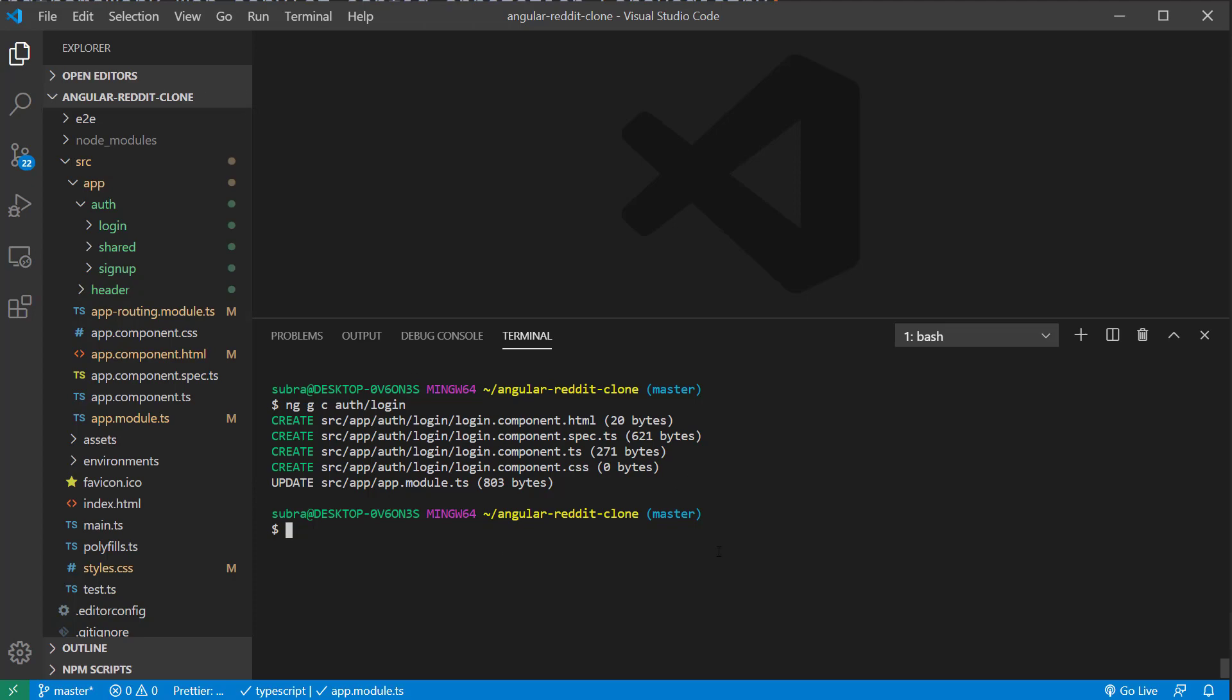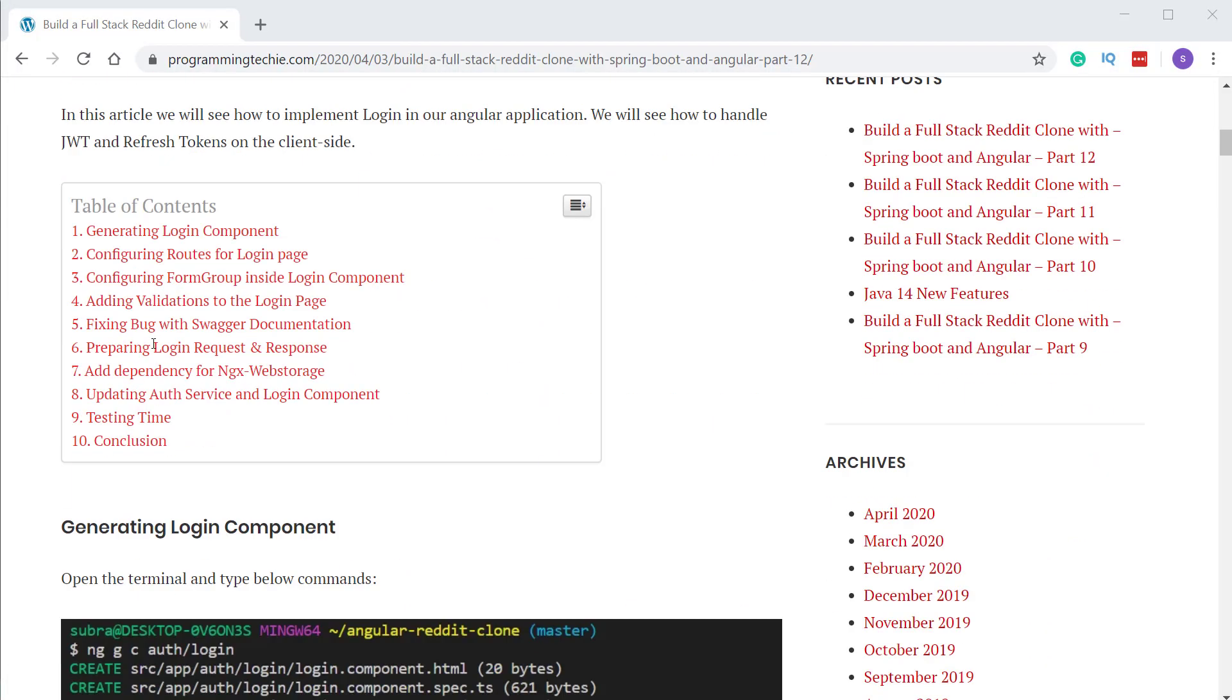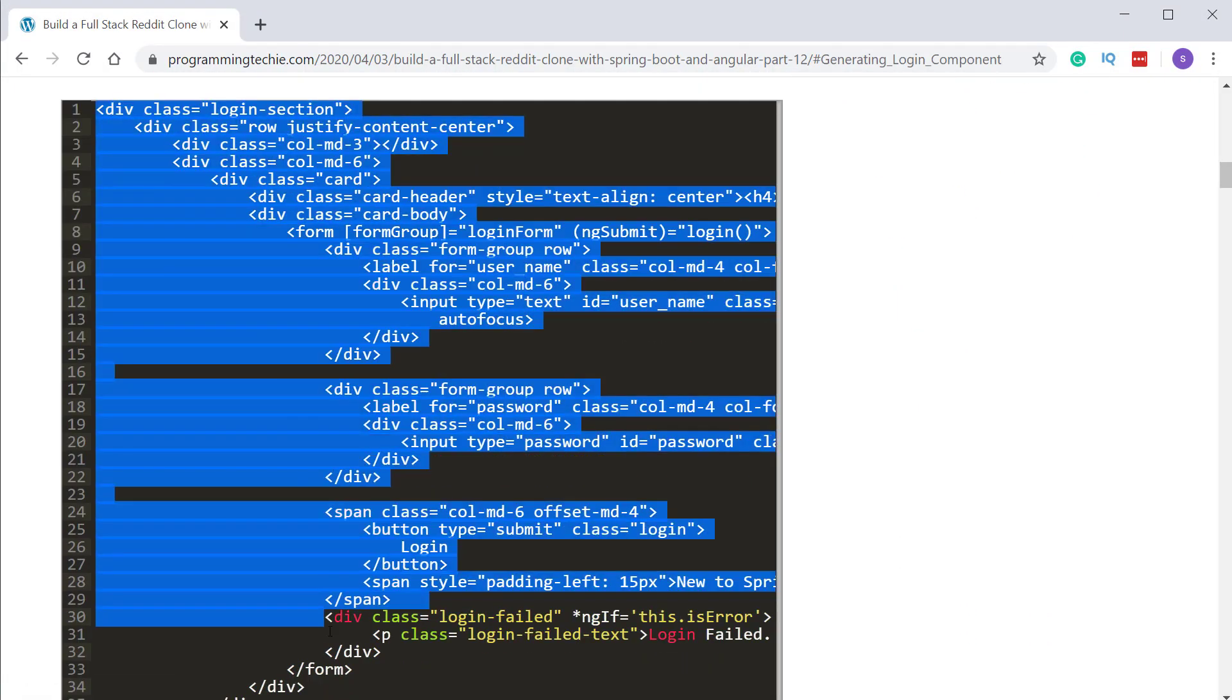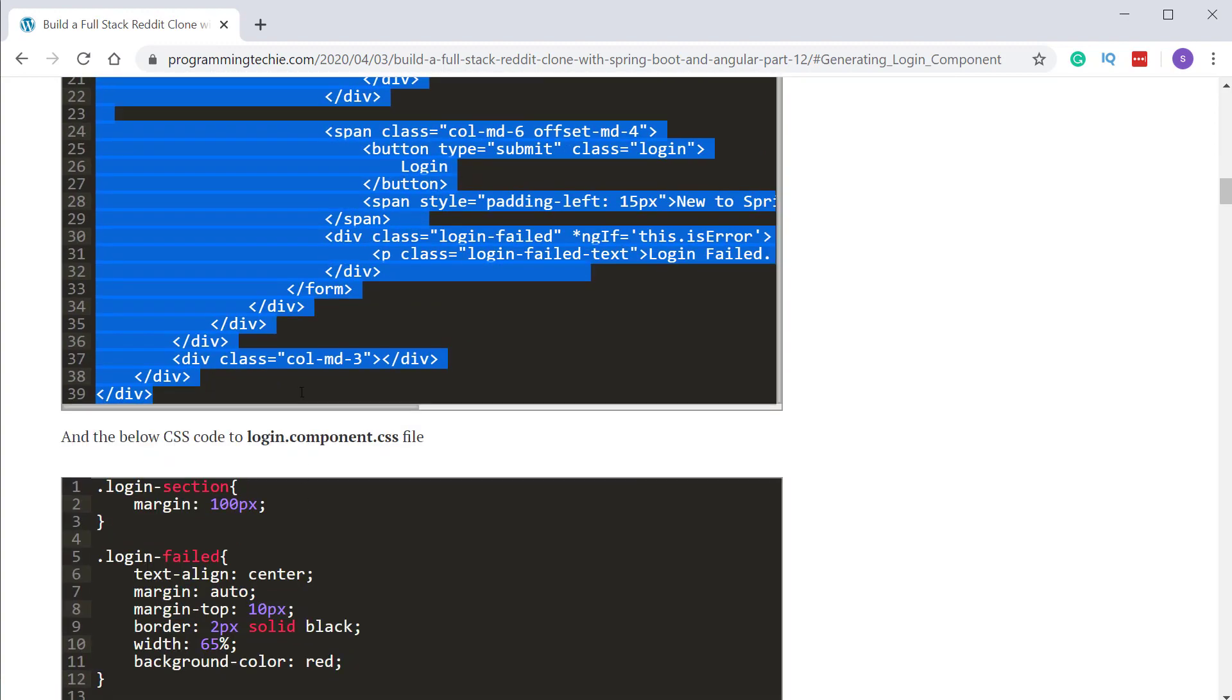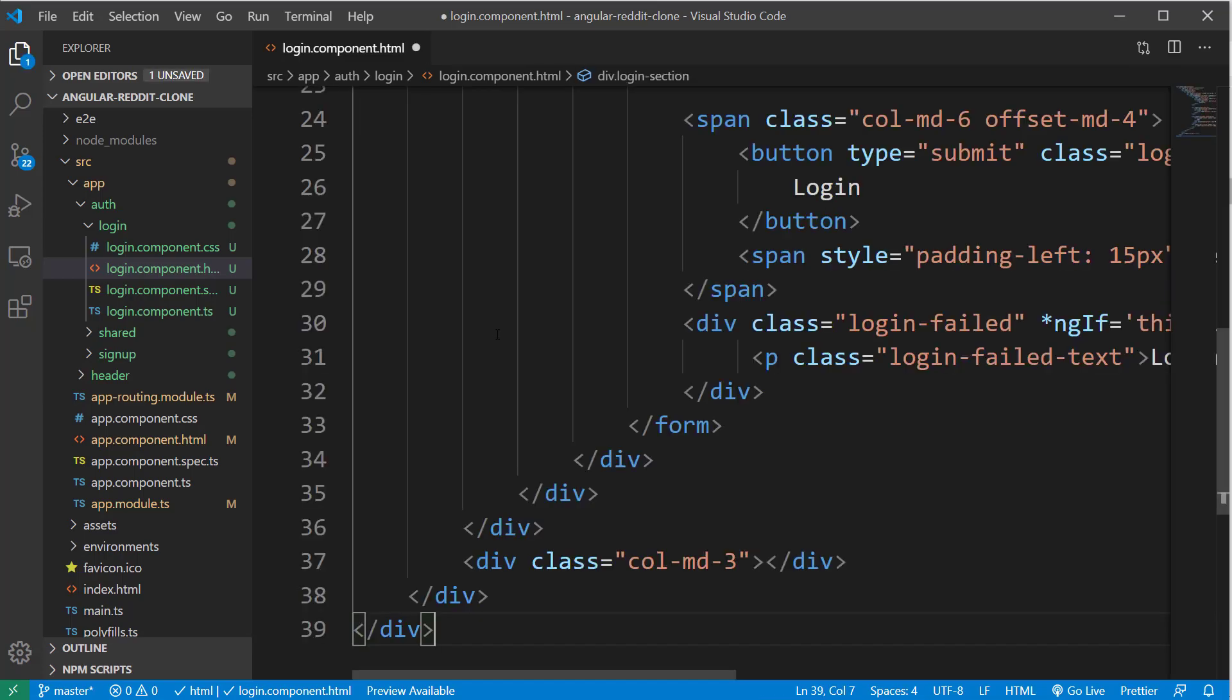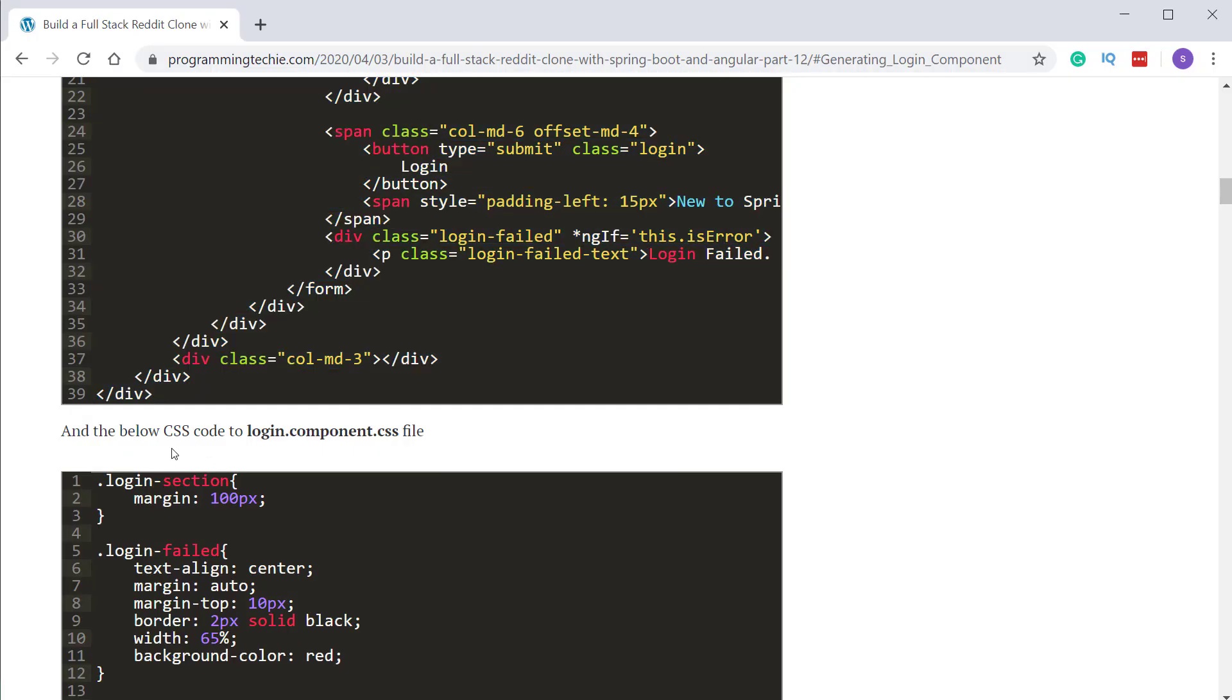After that, open the blog post which is linked in the description and copy and paste the HTML code for the login page and paste it inside the login.component.html file. And next, also copy the CSS code to the login.component.css file.